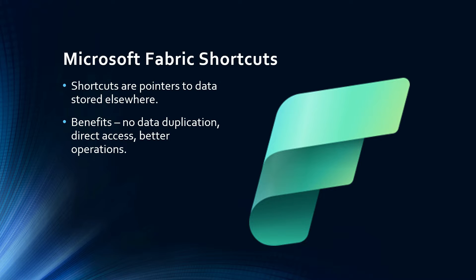So recognizing these problems, Microsoft introduced a new feature called shortcuts in fabric. The idea of shortcuts is that instead of battling the formation of the data silos directly, fabric simplifies the way people can access and use the data across different places. Essentially, shortcuts are pointers to data stored elsewhere.